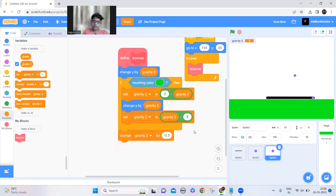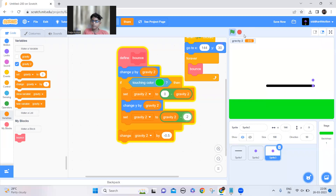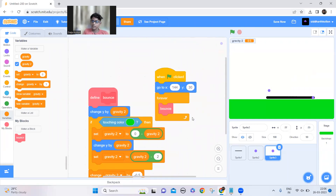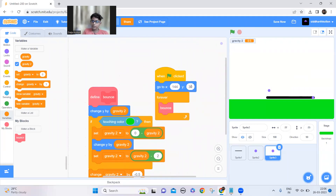Change this one to gravity 2 as well. Now both of them have different bounce values. I'll change the position of this dot — let's change the Y to minus 55.